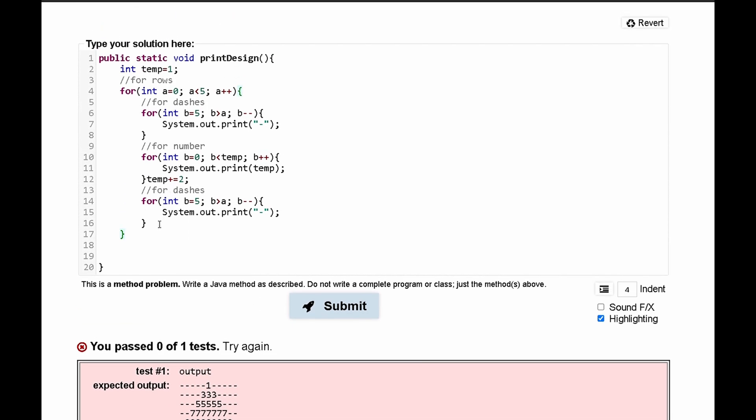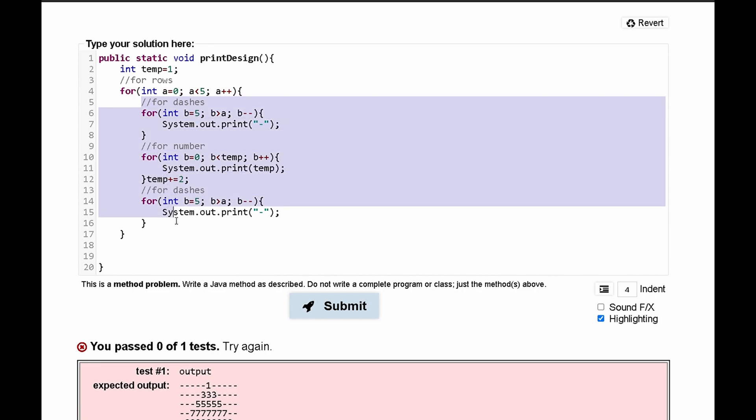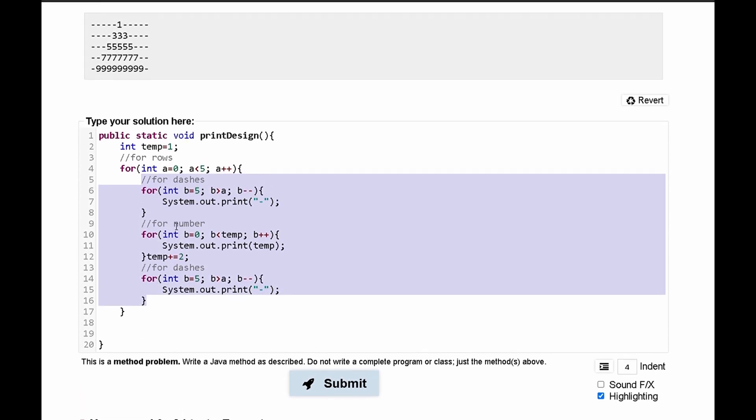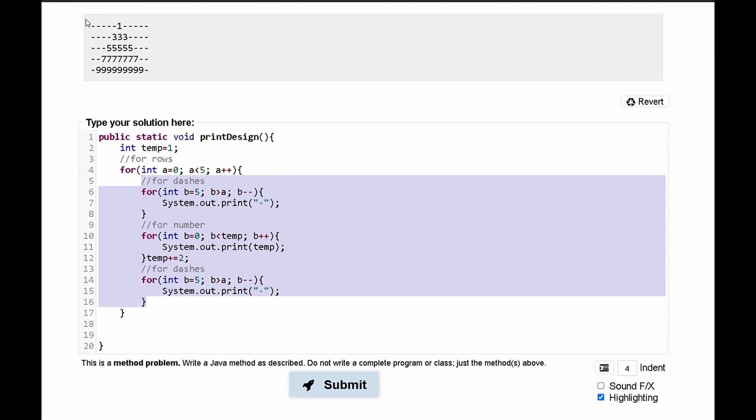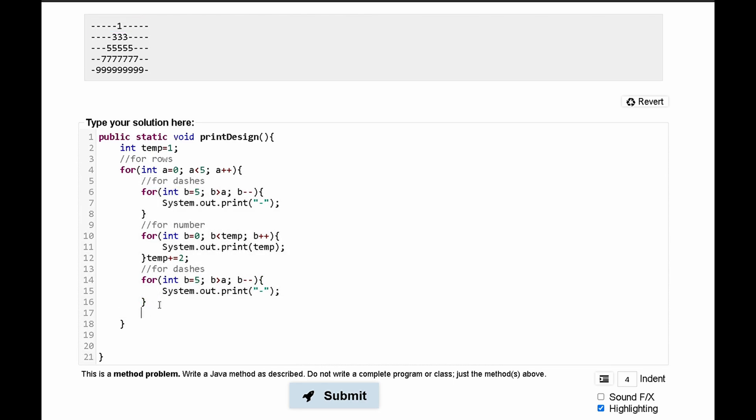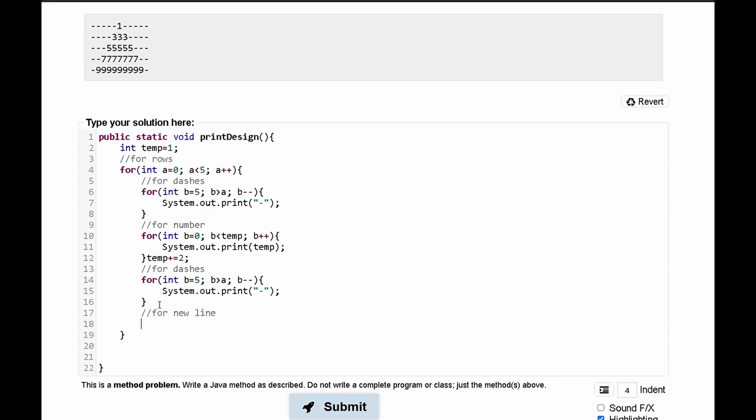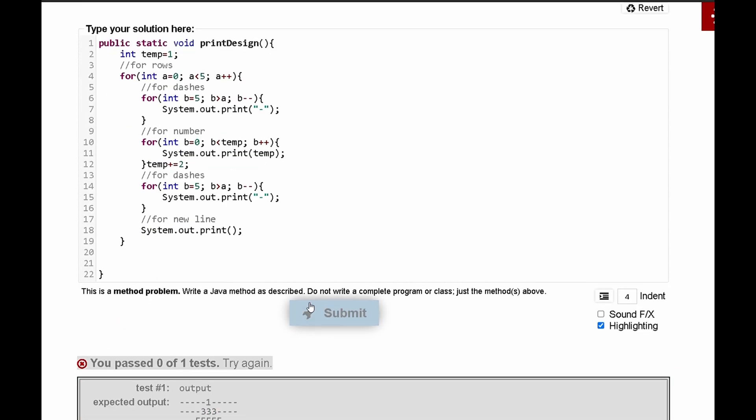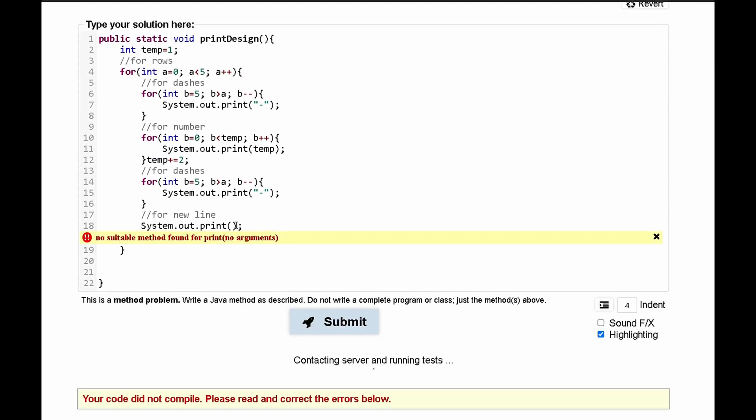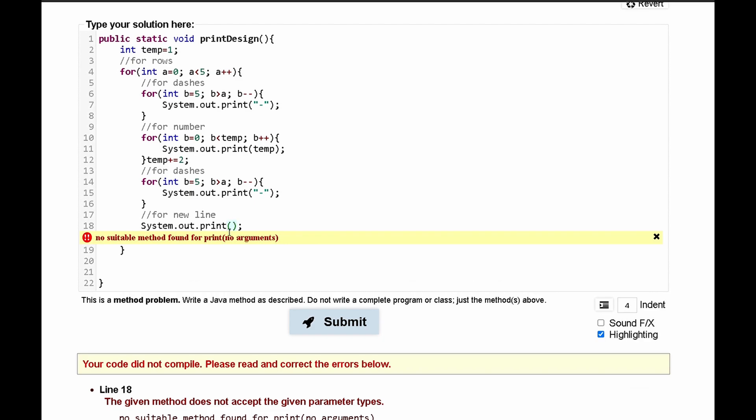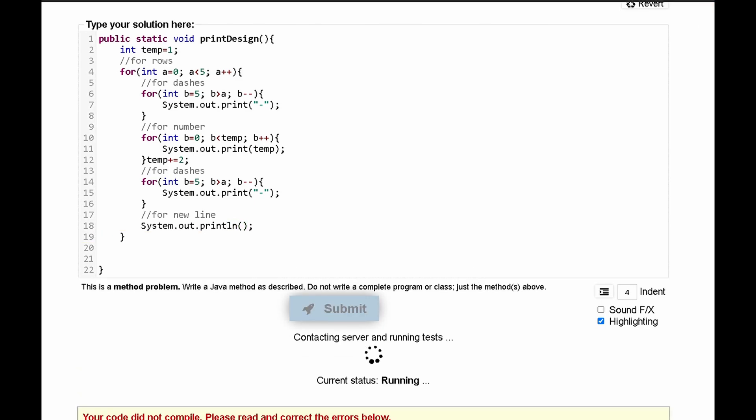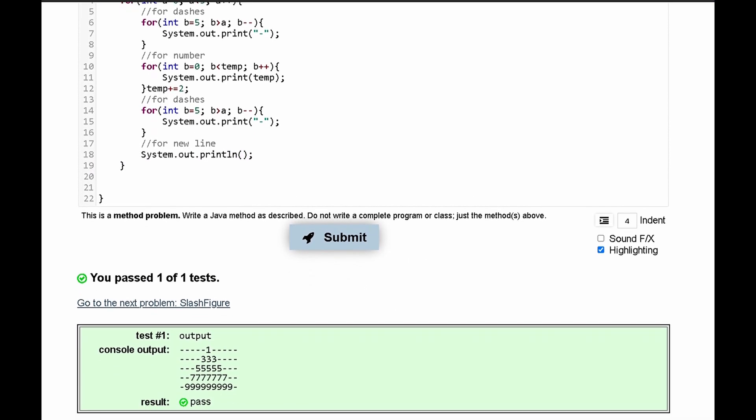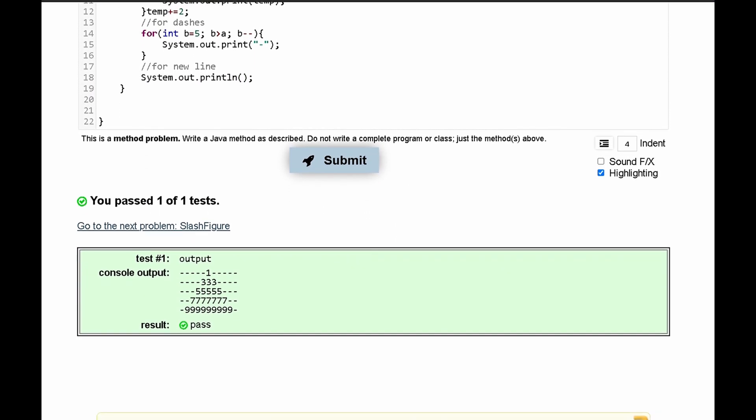That means that after all of these loops execute we need to go on to the next line. So basically after all of this code writes it needs to go on to a new line. So we can say after all of our for loops you can say for a new line and we can just make a new line by saying system dot out dot print line and then submit it and then we pass the test.